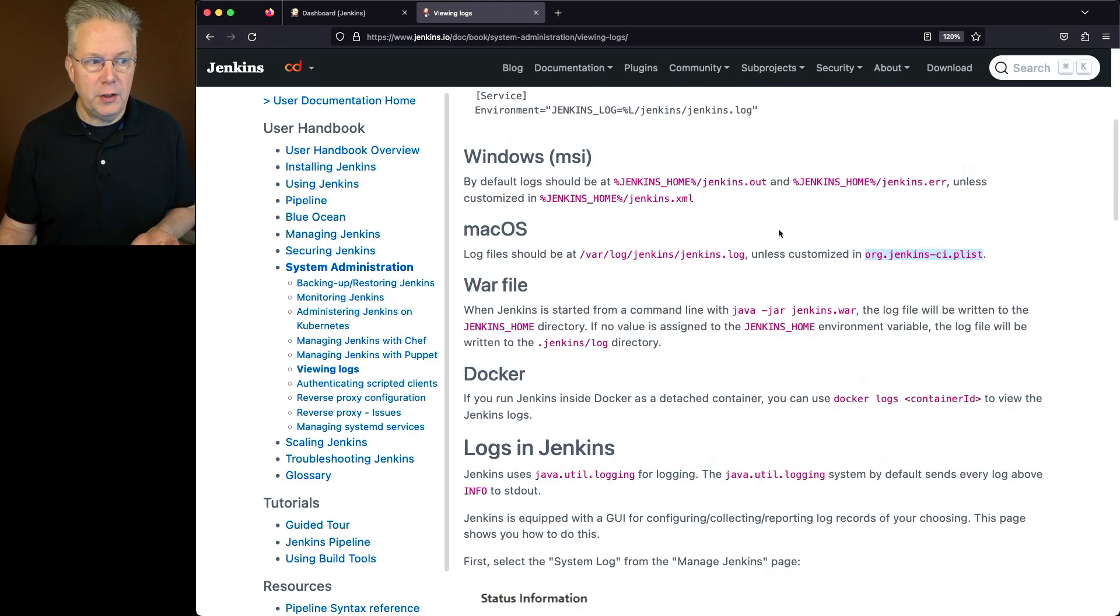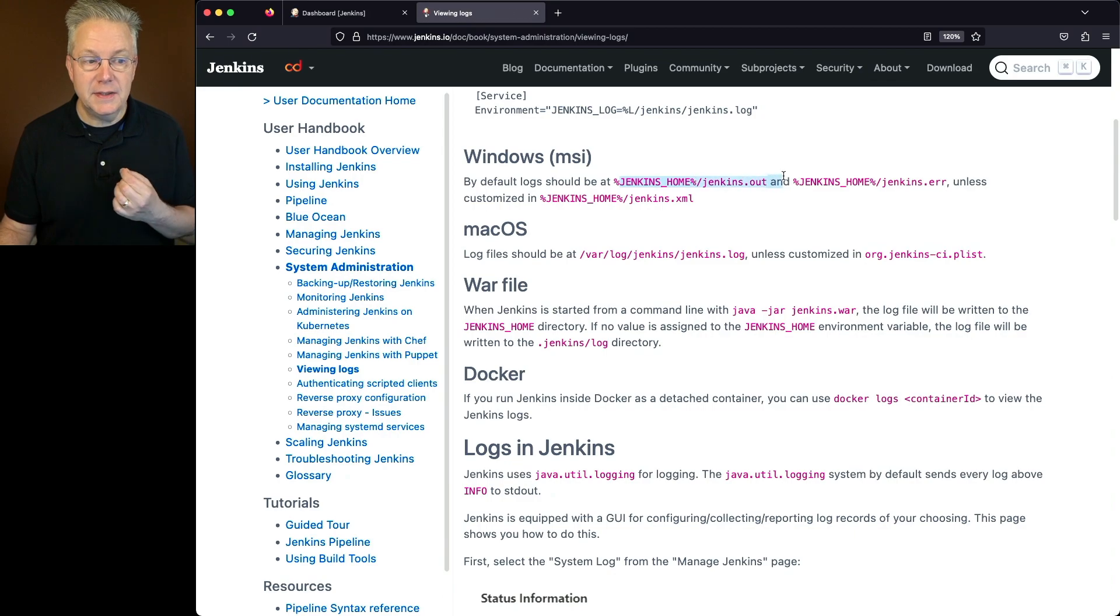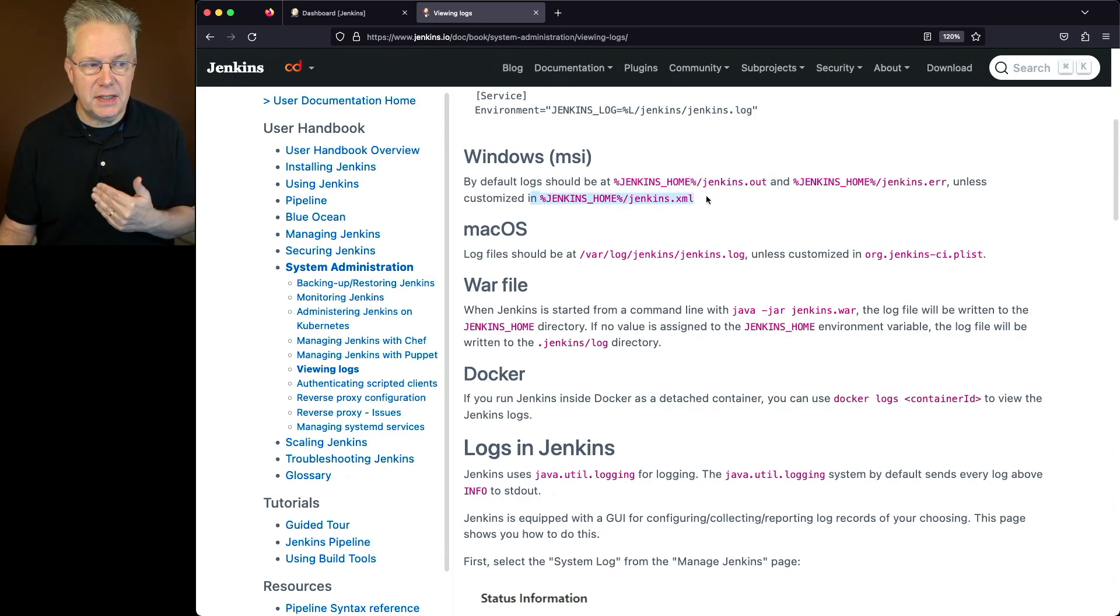For Windows by default, the logs are going to be within Jenkins home, jenkins.out. Unless of course, much like what we saw in the other places, it was customized within jenkins.xml.